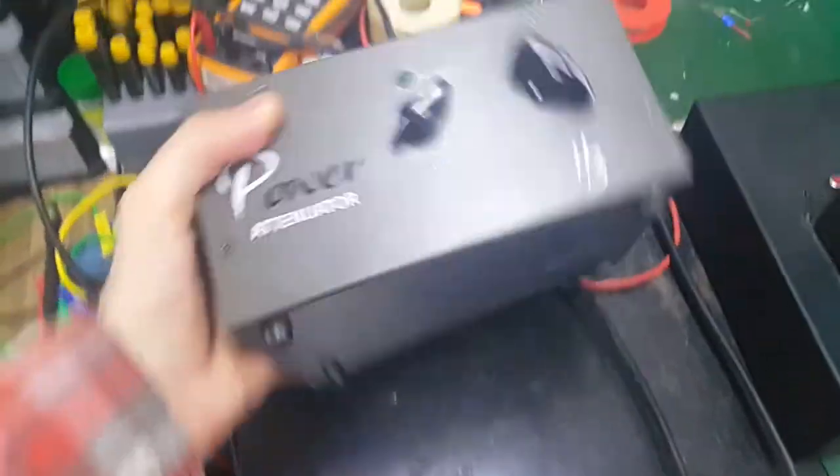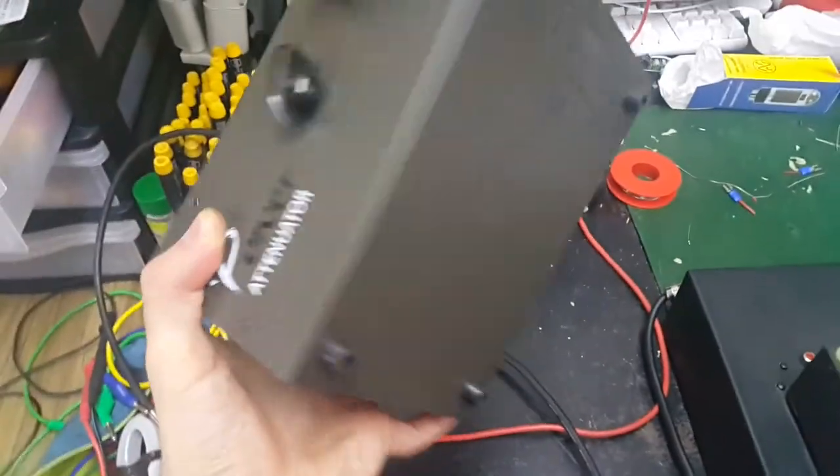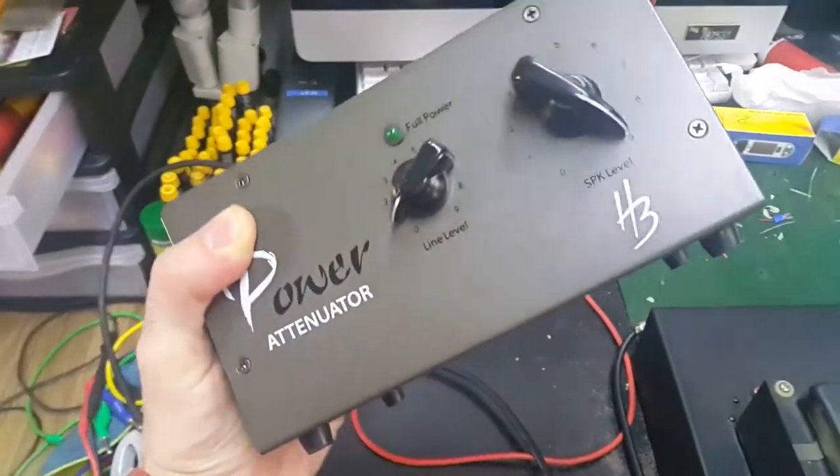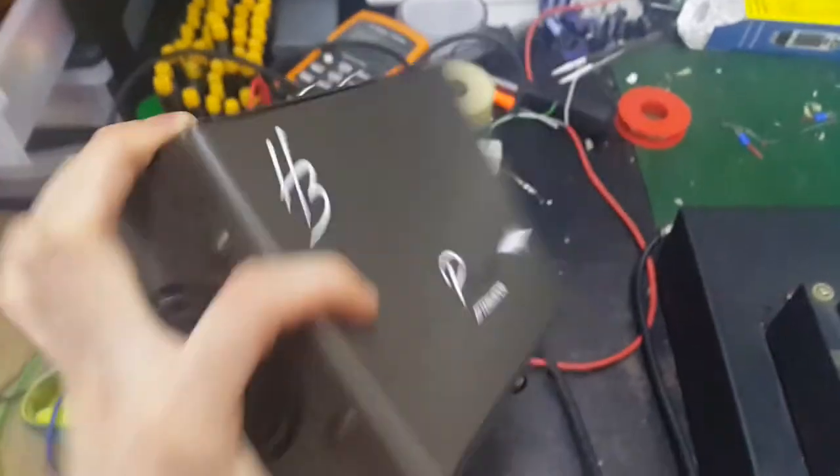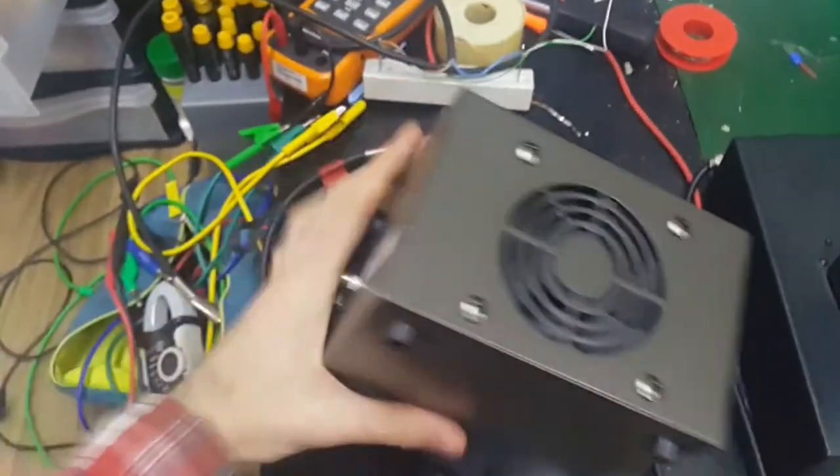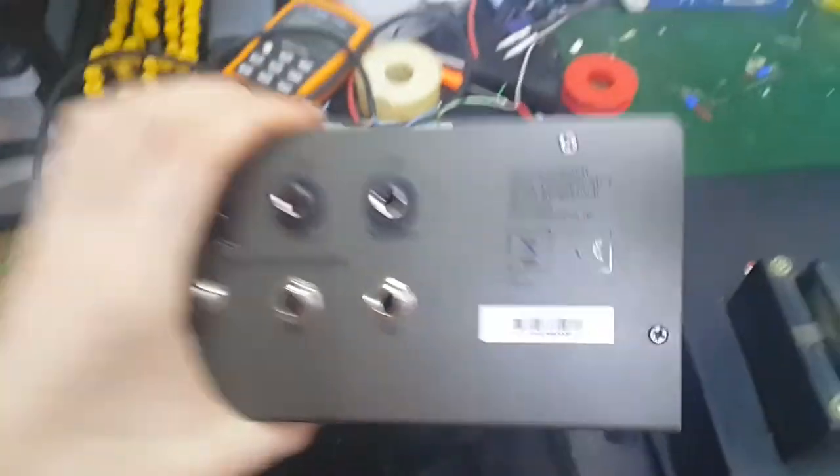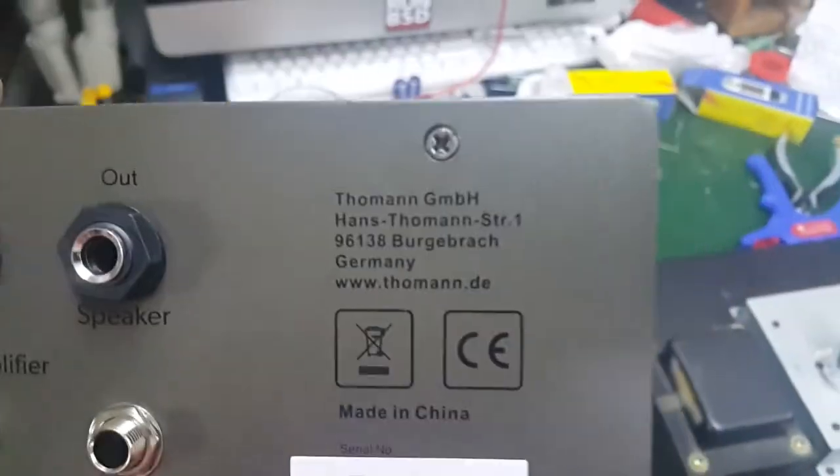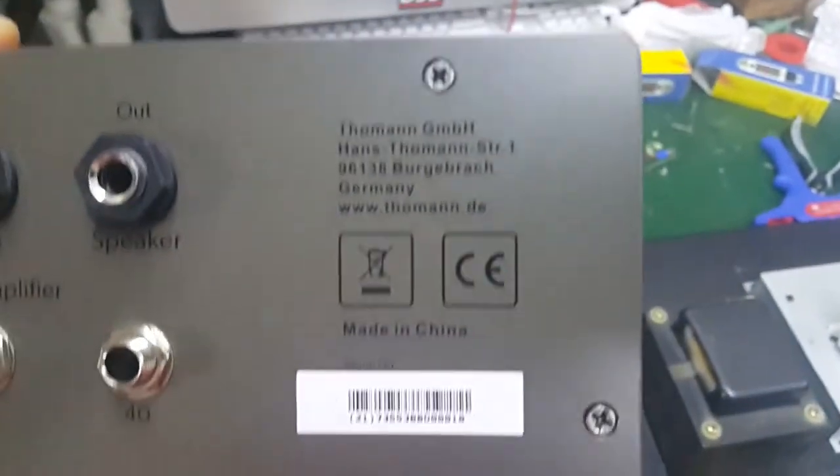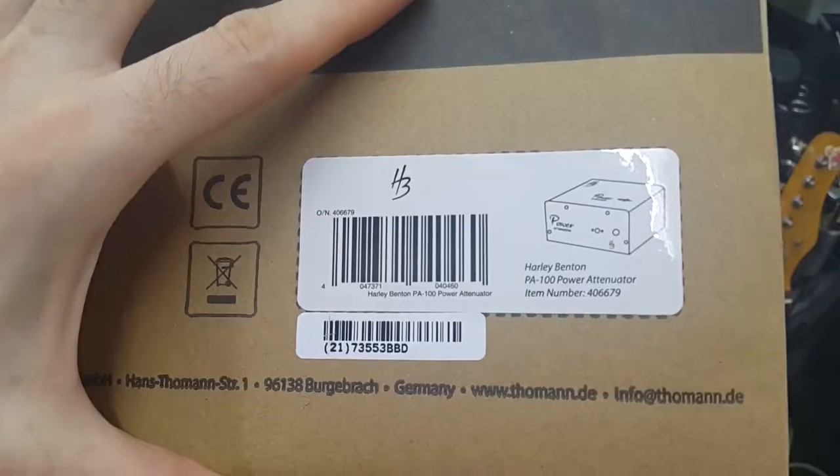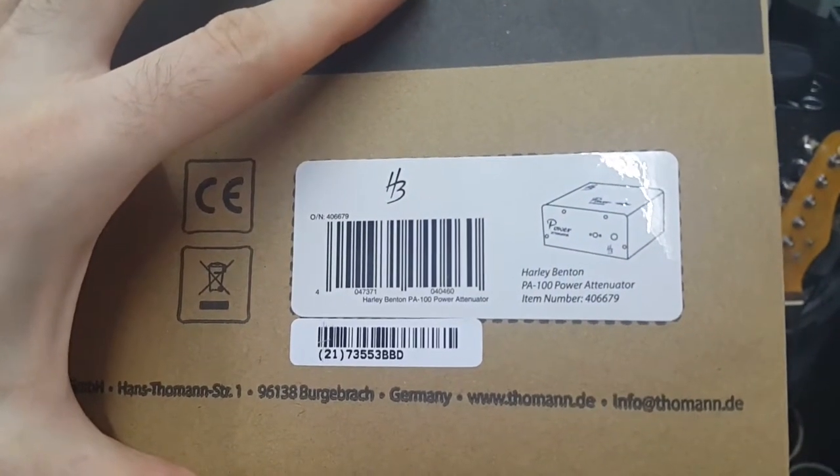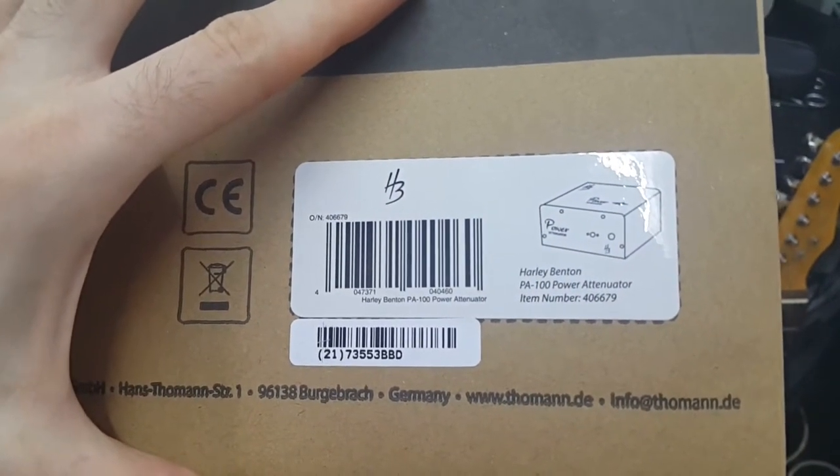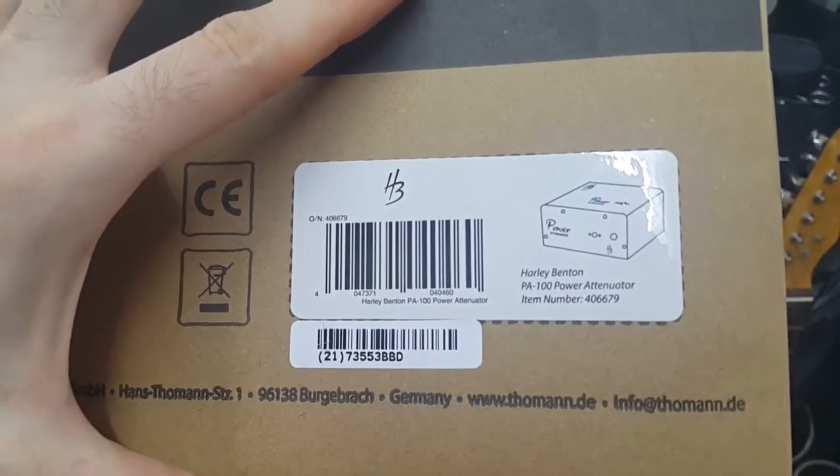Hello YouTube! Today we have a review of sorts of this Harley Benton PA100 power attenuator.